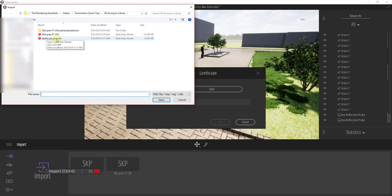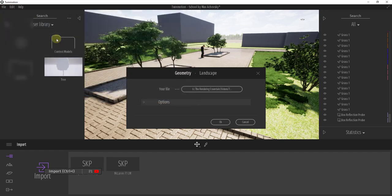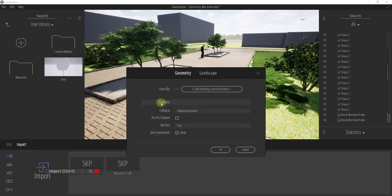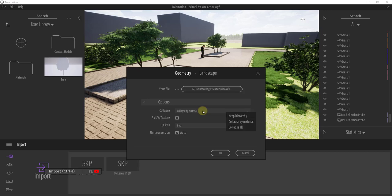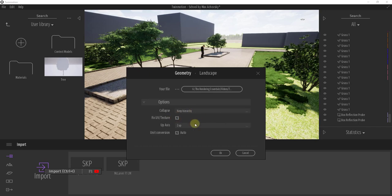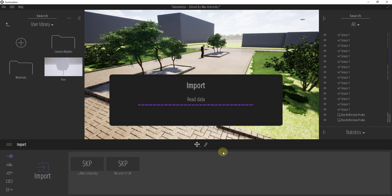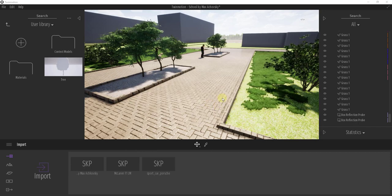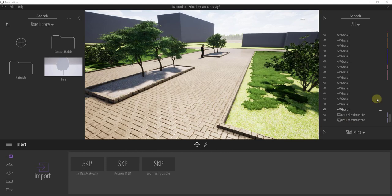So in this case, I'll double-click on my Sports Car Porsche, and the one thing I like to do is keep the hierarchy in the model. So that'll keep all of the hierarchy of the different groups and components inside of the SketchUp model rather than merging everything by material. Then I'm also going to check the box for fix UV and texture and click OK. And so that's going to bring this into Twinmotion.